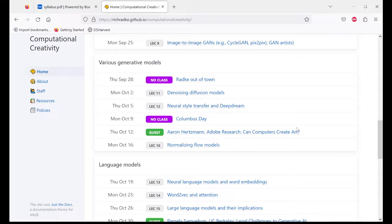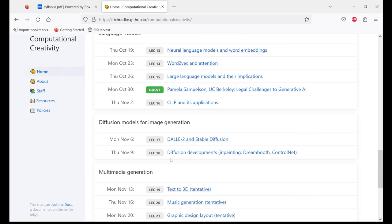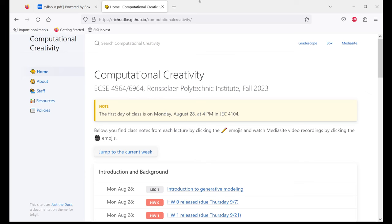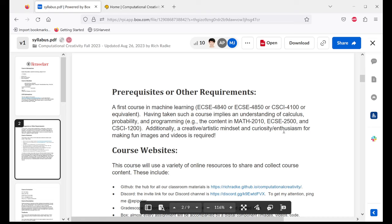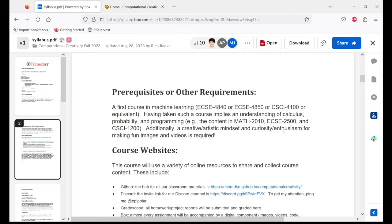This course is offered at the undergraduate 4964 and graduate level 6964 — up to you which one you choose to take. Even if you're a graduate student, you can take the 4000-level version, and undergrads can take the 6000-level with my permission. Prerequisites: a first course in machine learning — could be in our department, the machine learning from data course in Computer Science, or intro to AI. I'm going to be using terminology I expect people to have base-level familiarity with. If you've never done any machine learning, this is probably not the course for you.